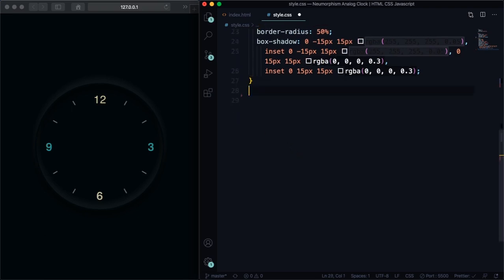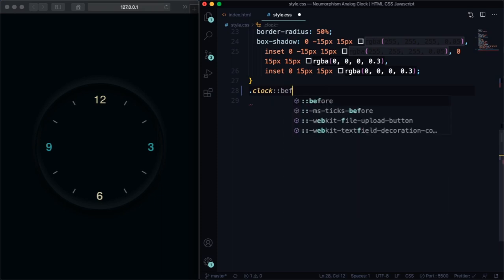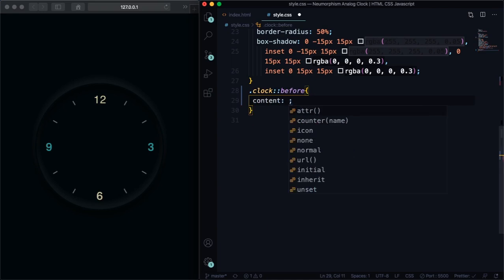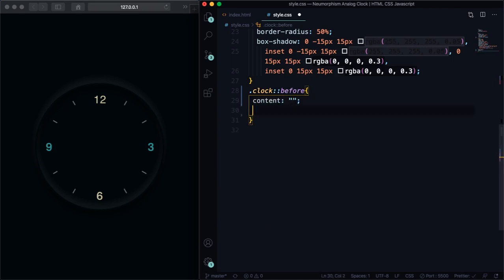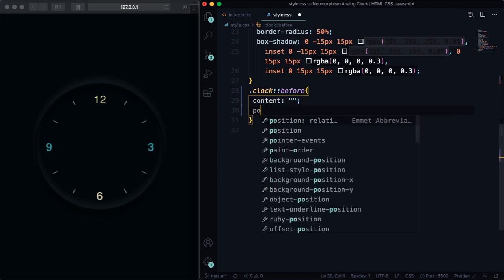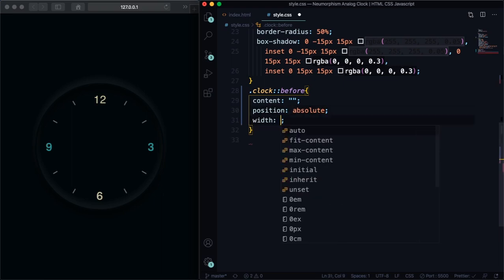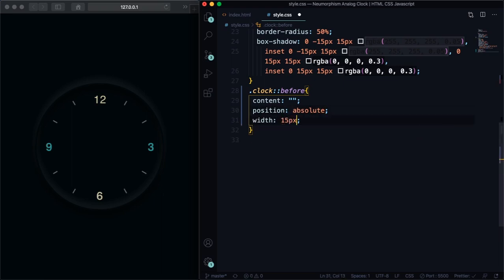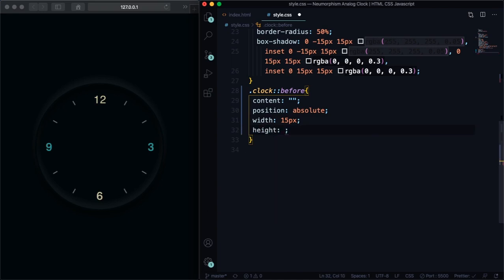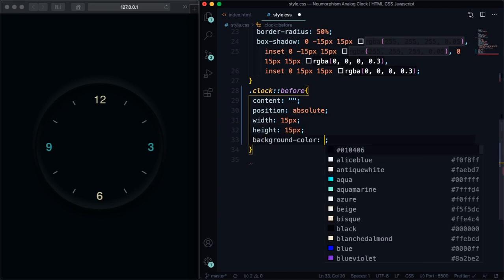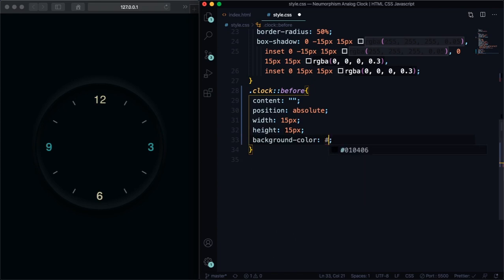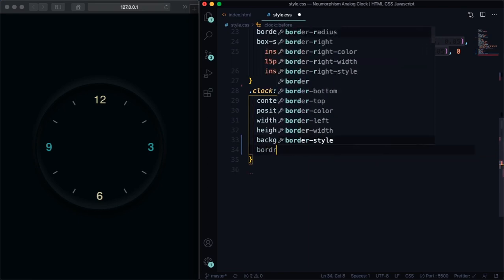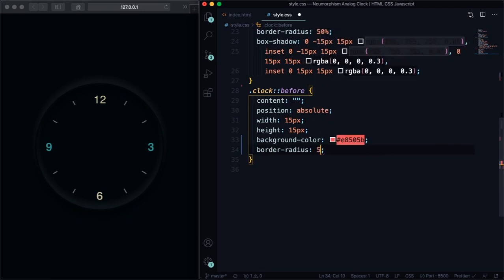All right, now let's create that point in the middle of the clock. I don't know how to say that in English. You can comment down below the name of that point in the middle. Content is empty, position absolute with 15 pixels width and height 15 pixels. Let's pick a background color, this one that is gonna fit with the hands hour. Let's give it a border-radius of 50 percent to make it round, and a z-index of 2 so you can see it.